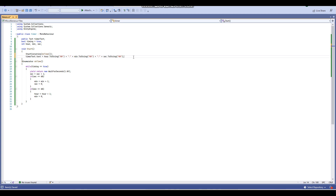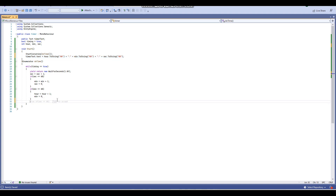Now what we're going to do is copy this display code and paste it at the bottom of our coroutine, so that whenever the coroutine runs — after every second when seconds, minutes, or hours are updated — the timerText will update to the new value. And that pretty much covers the whole script.